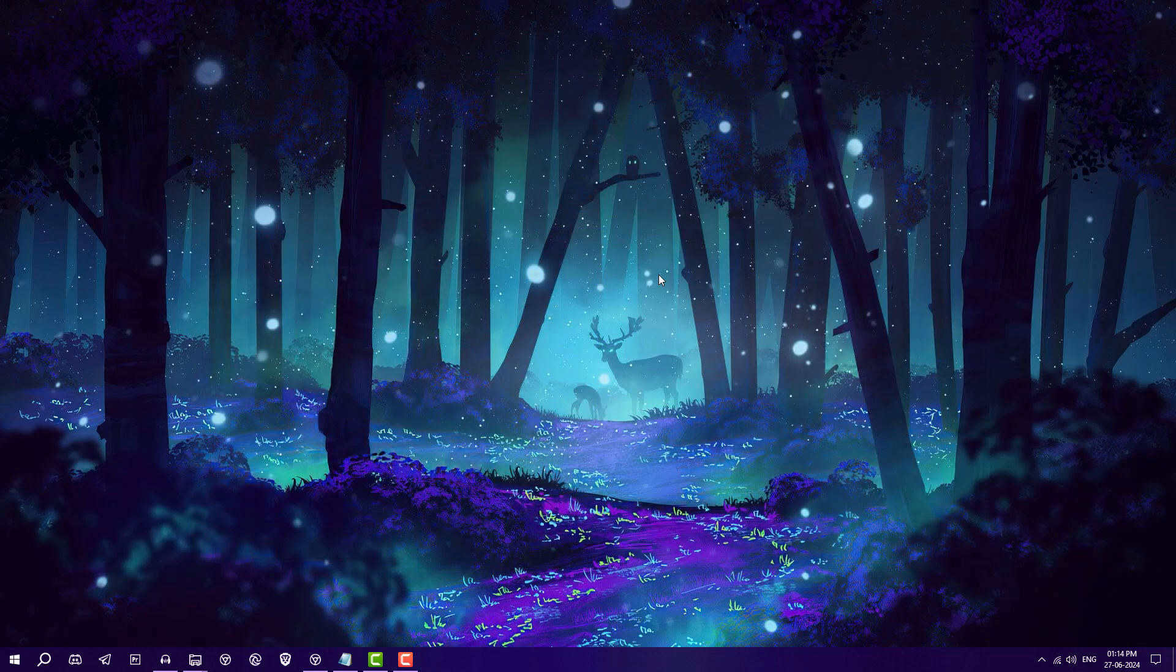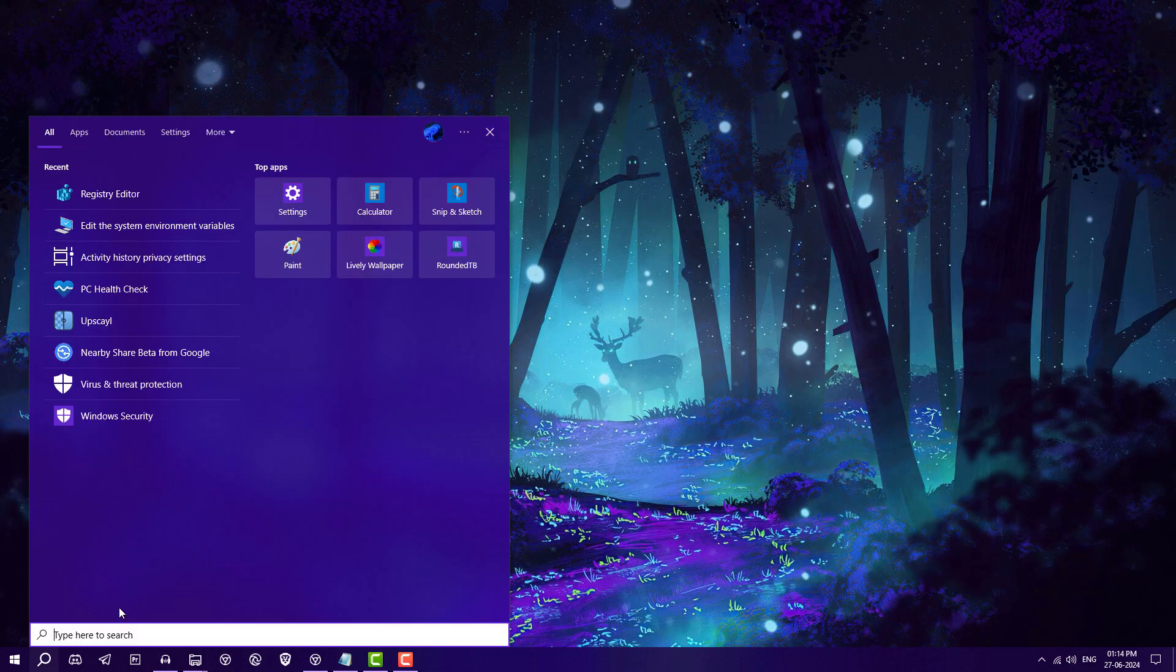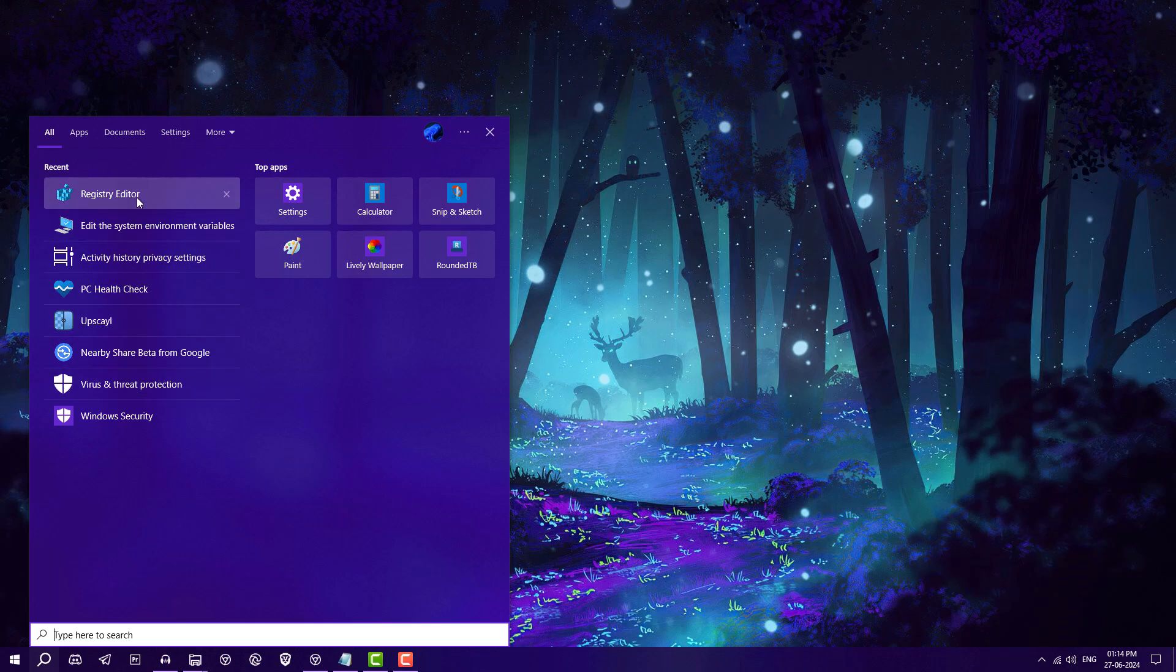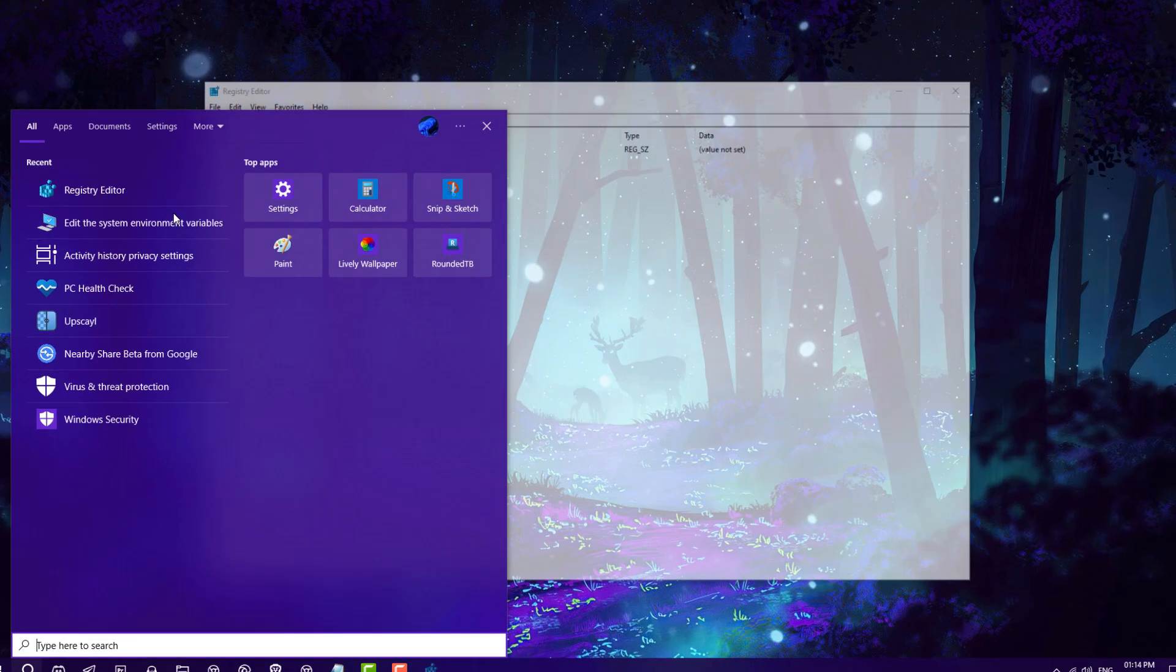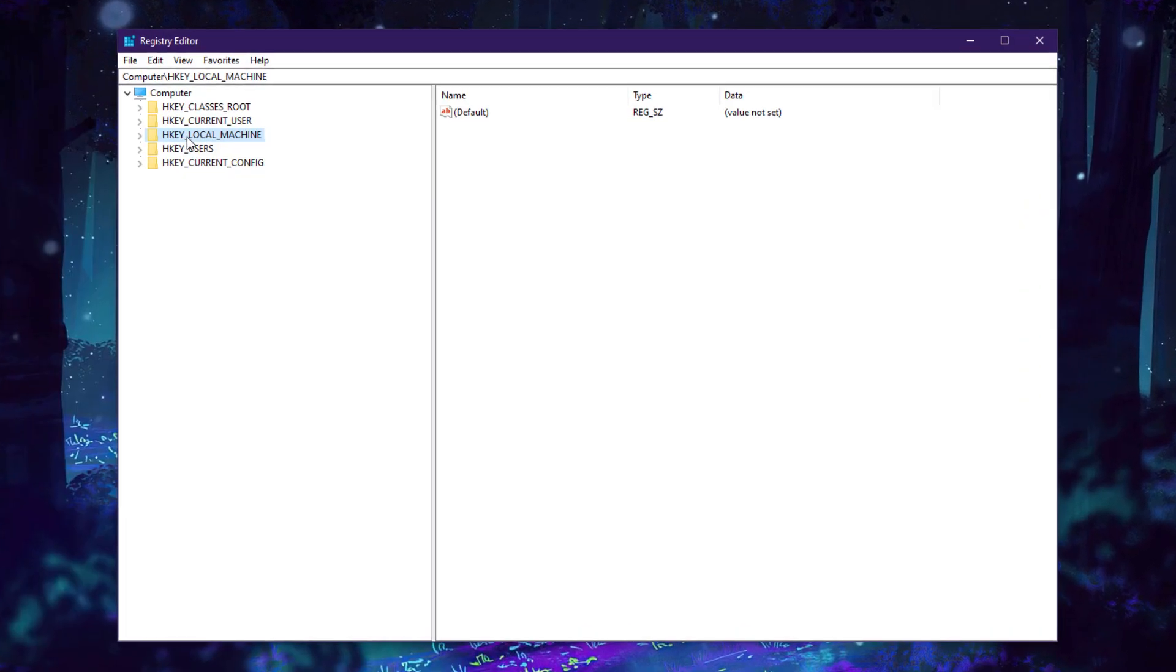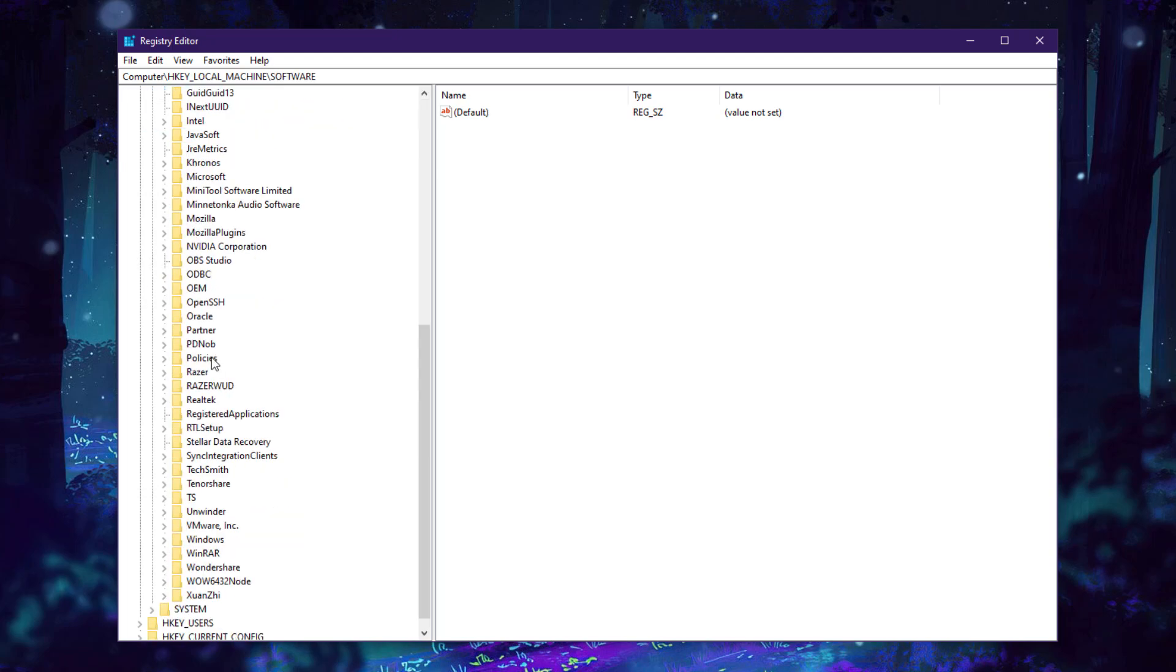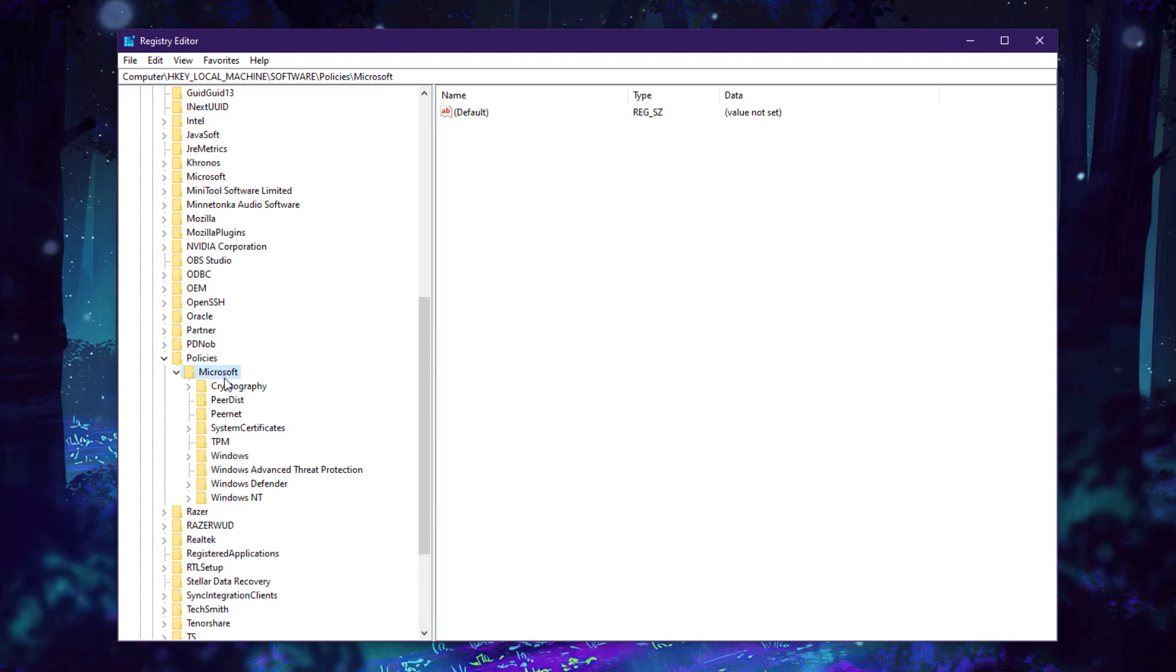Go in search and open Registry Editor. Right-click, Run as Administrator. Now click on HKEY_LOCAL_MACHINE, go into Software, navigate to Policies, in Policies go into Microsoft.